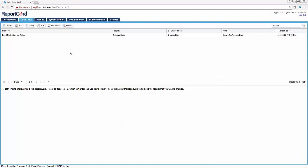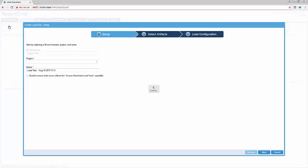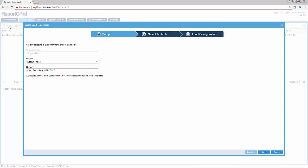To begin, click the Create button on the Load Test tab. Create a name for your weekly load test.